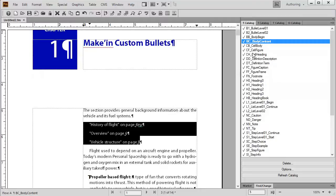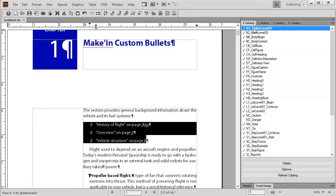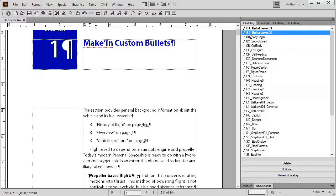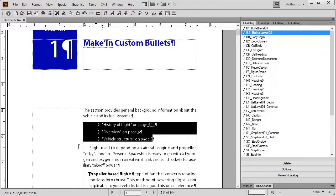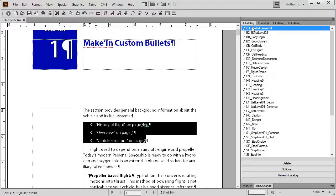Coming over here in my authoring workspace, I could go to my paragraph catalog and click on one of these bullet formats that's already pre-made for me. That looks pretty good. There's another one in here too. They look okay. Not that interesting.